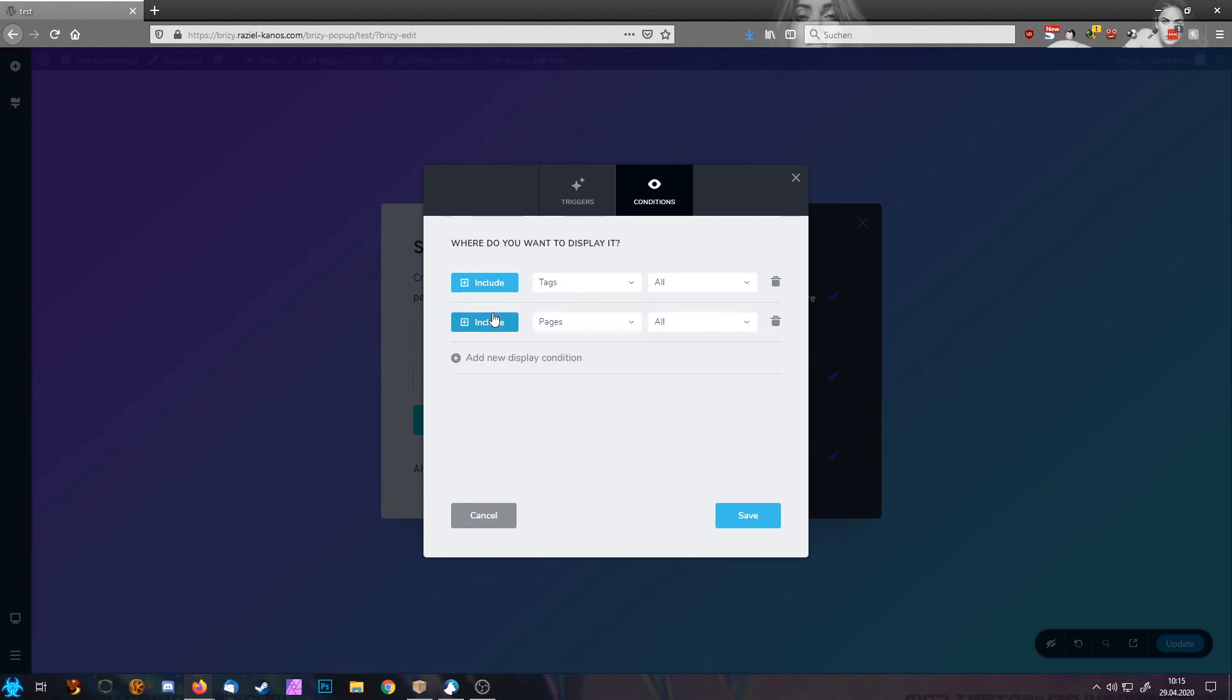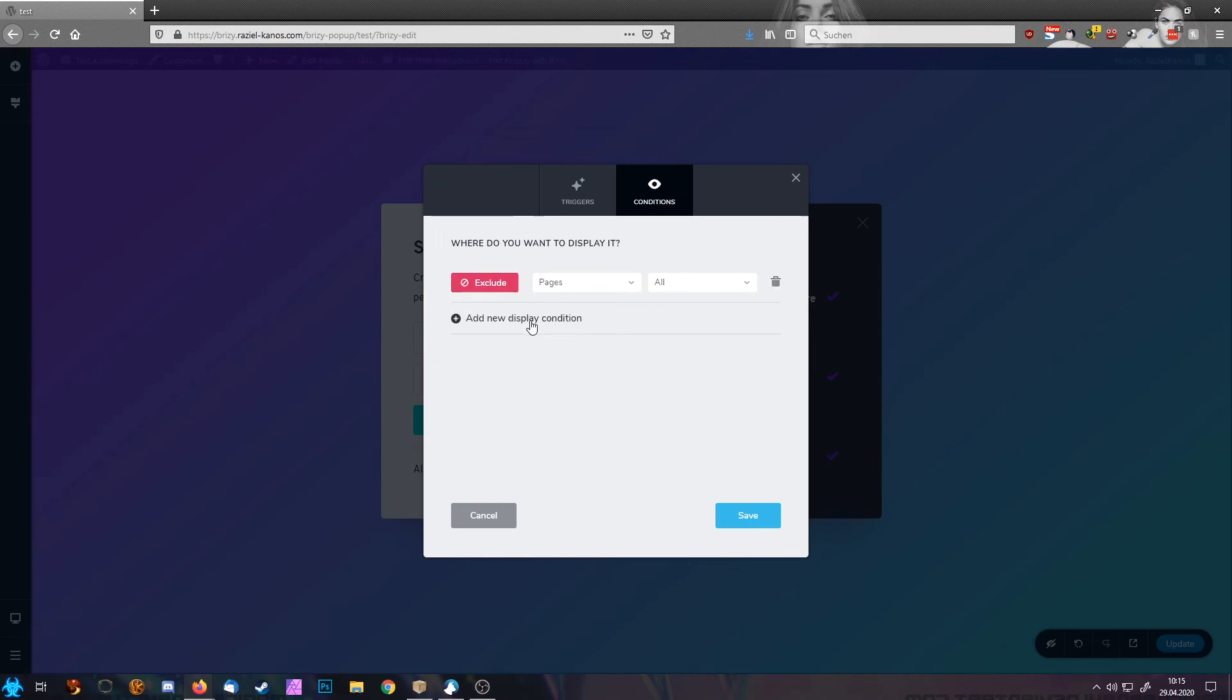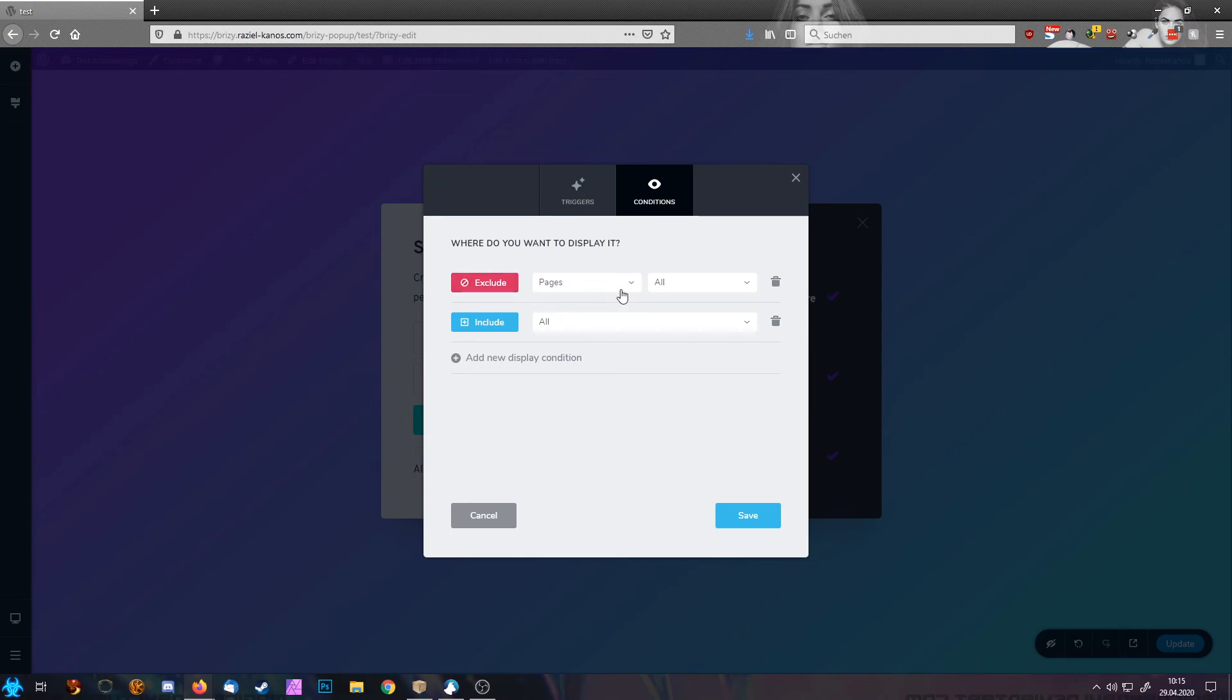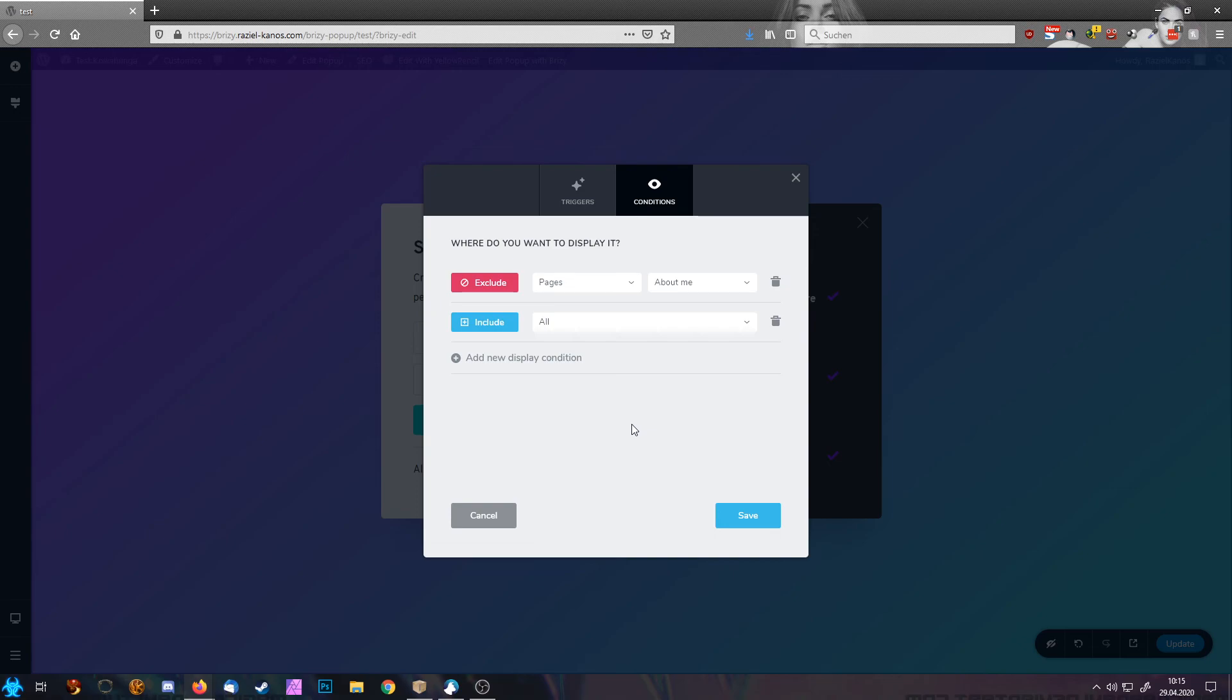And you also have the option to say exclude. So we can say here include all, but I don't want to have it on a page about me. So the popup will show on every single page on your website, but not on about me.